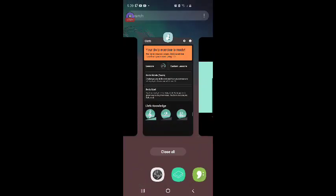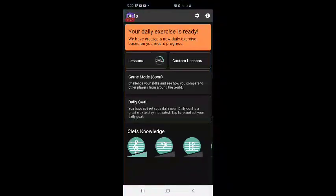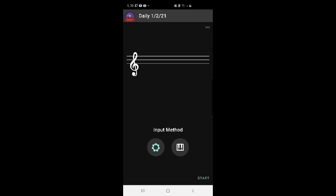Six, five, four, three, two, one. Hey everybody, it's me, your friend Ferb Jr. I'm gonna be doing music theory learning through the Clefs app. Let's get over there. I got a daily exercise ready for me for January 2nd, 2021.